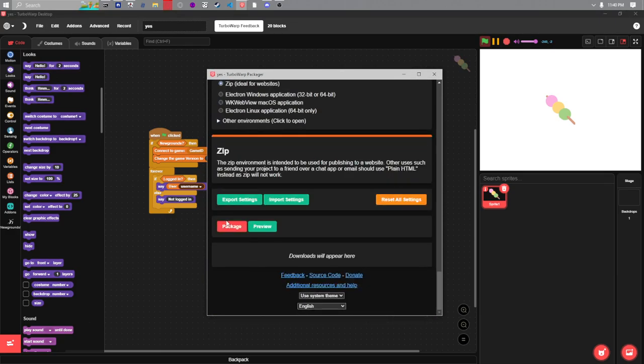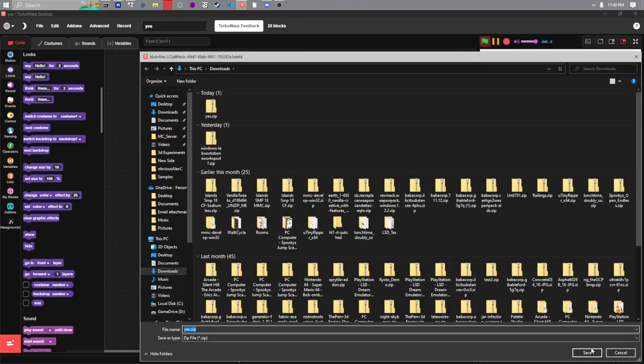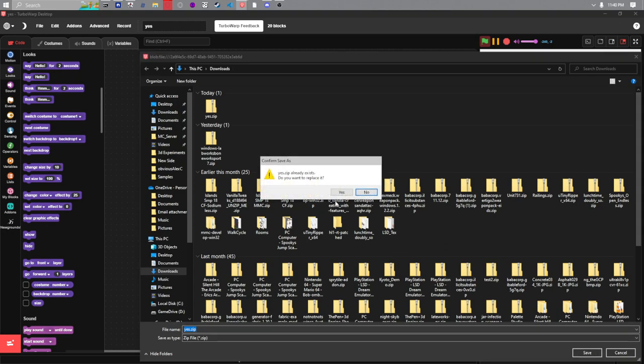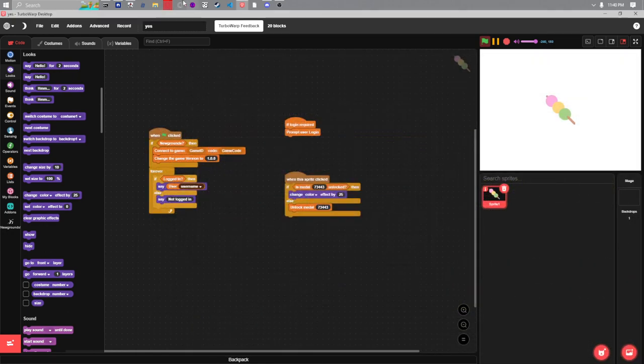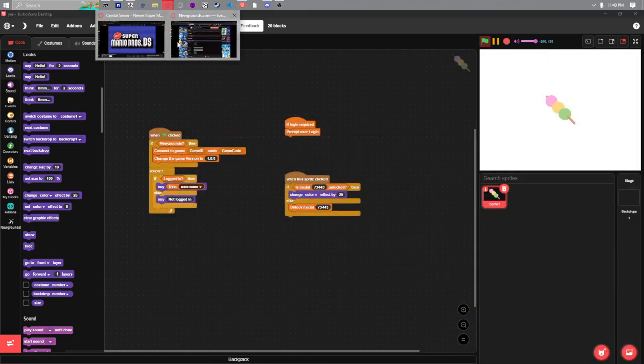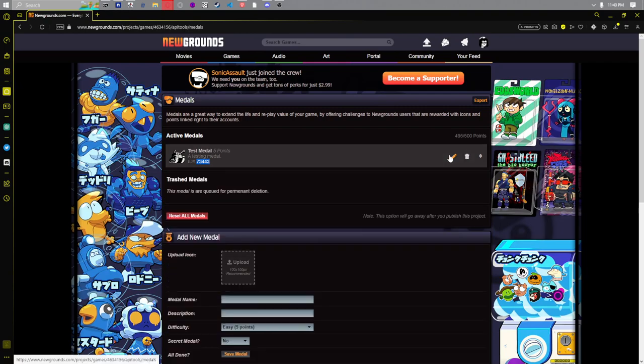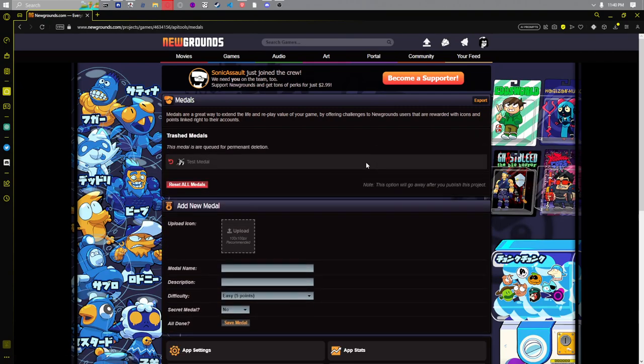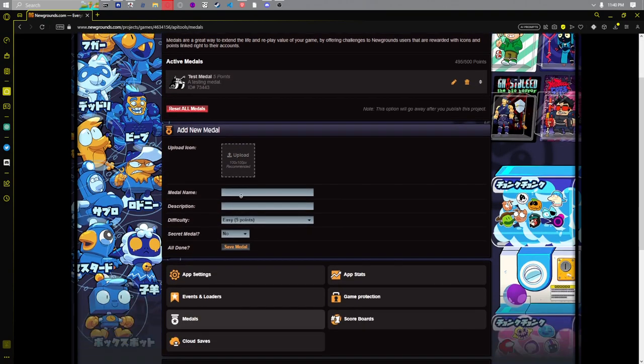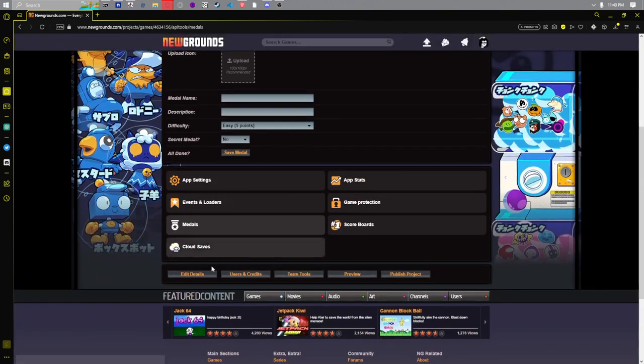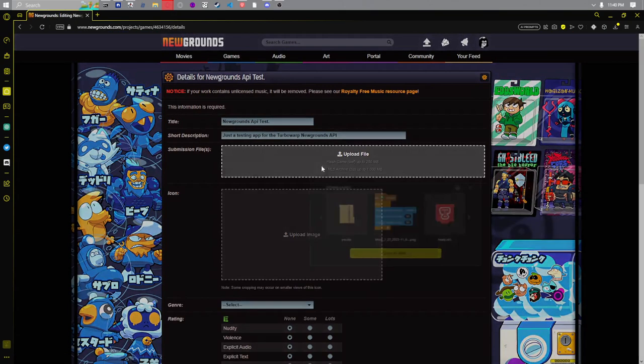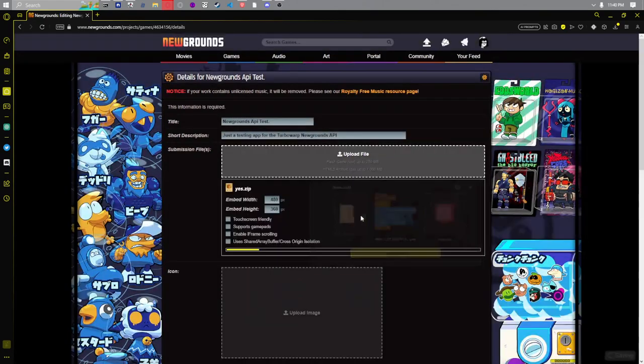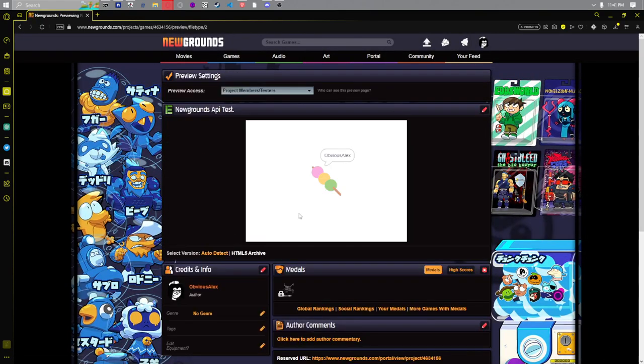So we'll package this again. Go back onto Newgrounds. Oh let's revert that. Edit the details of our game, upload our file, test it out.